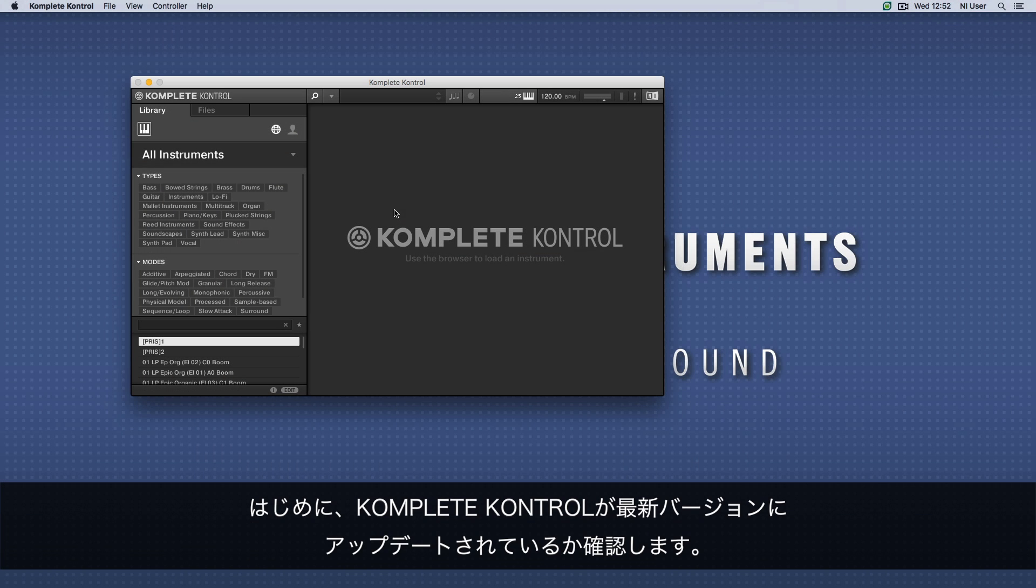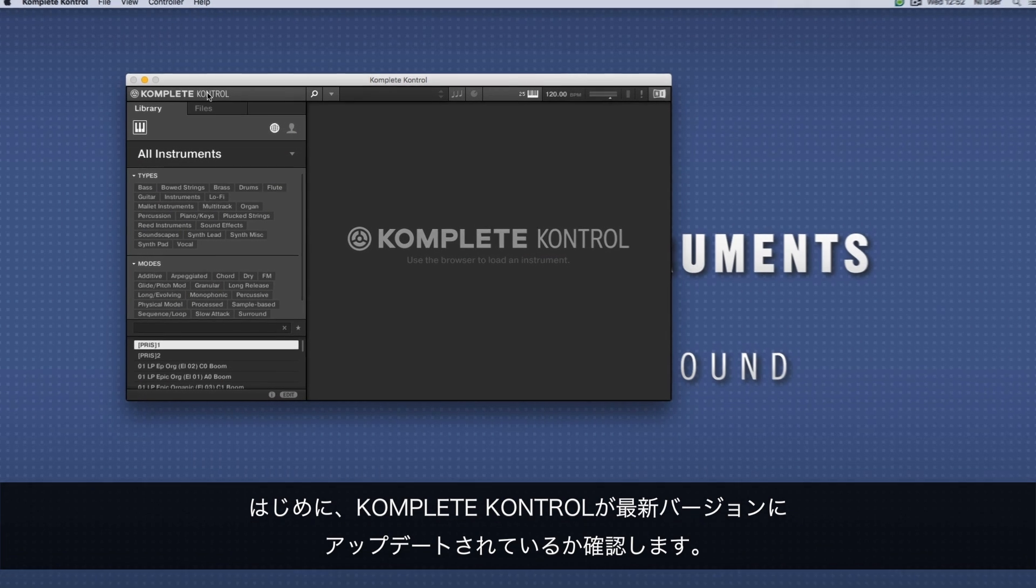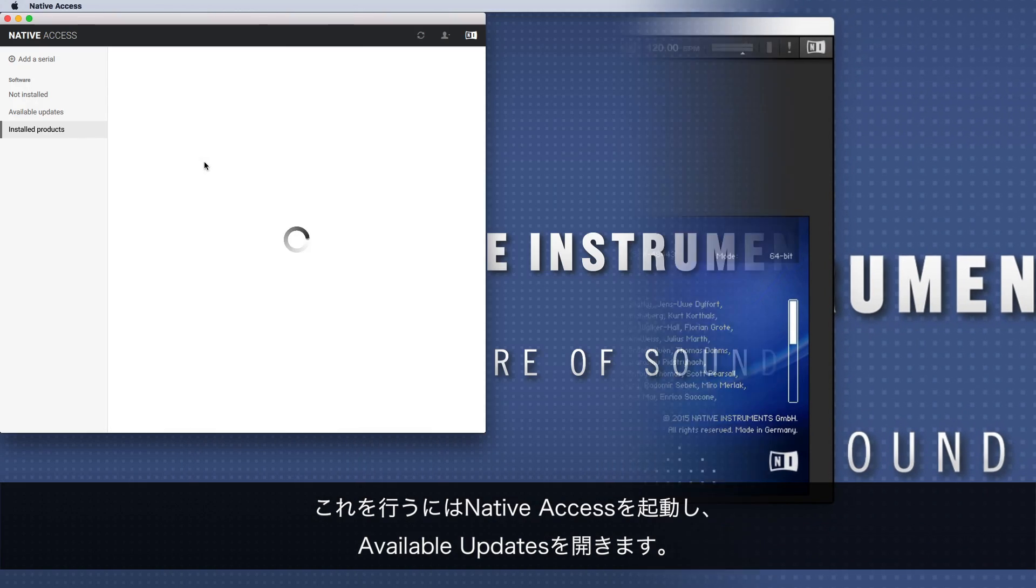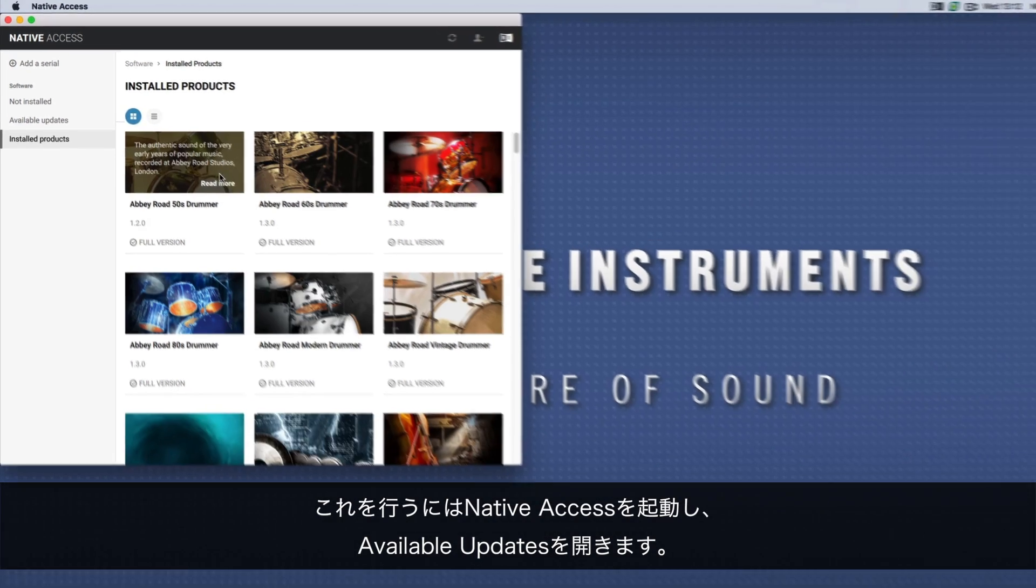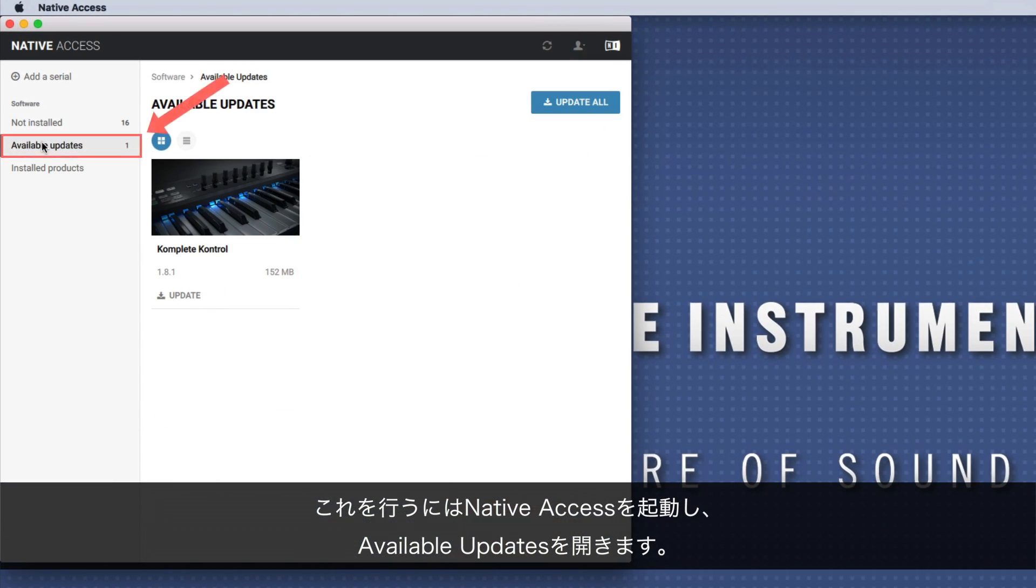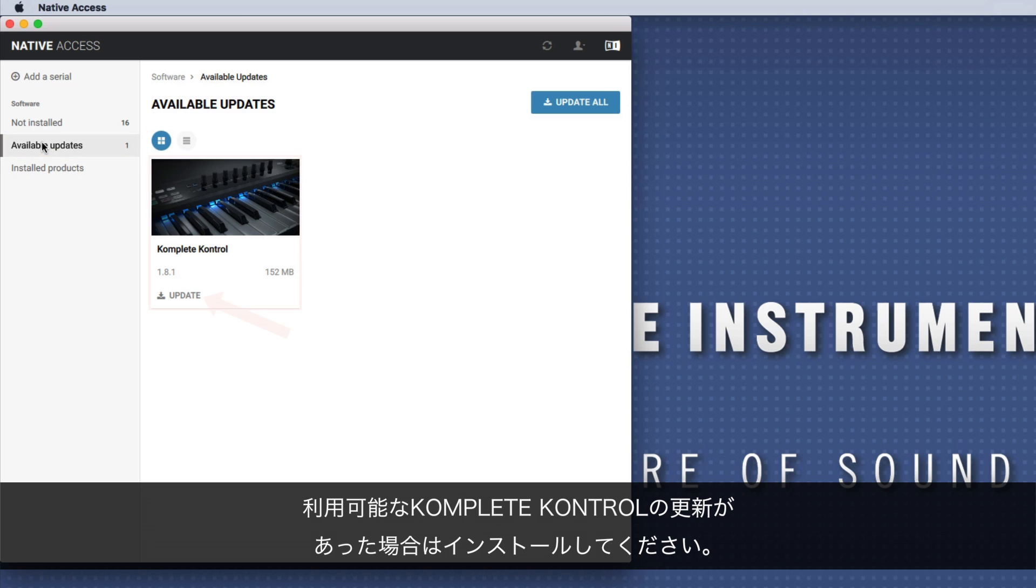First thing to do is to make sure you are running the latest version of KOMPLETE KONTROL. To do this, open Native Access and go to Available Updates. If there is an available update for KOMPLETE KONTROL, please install it.